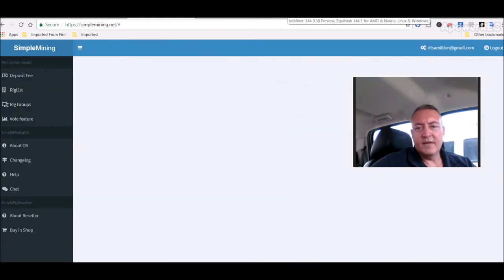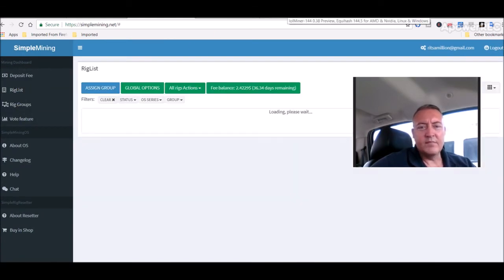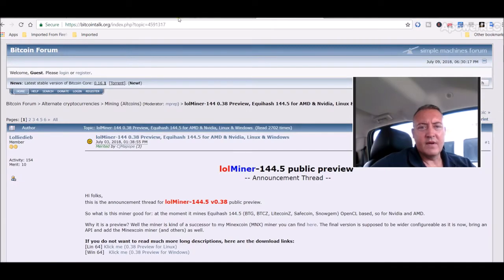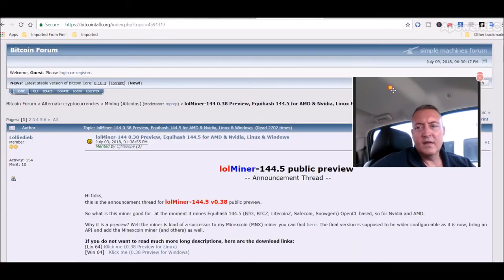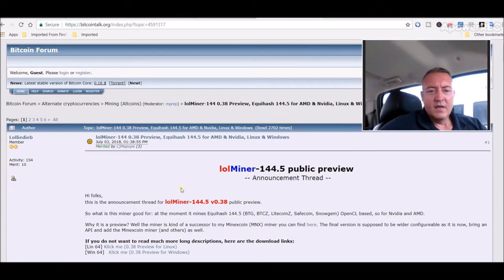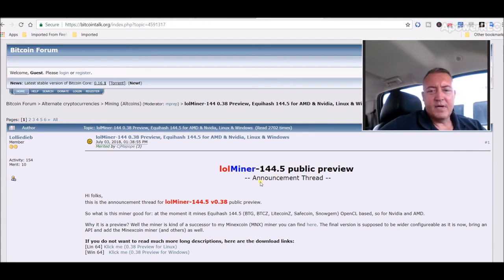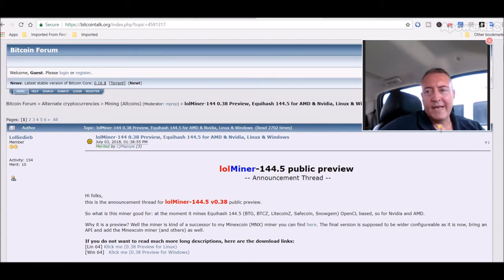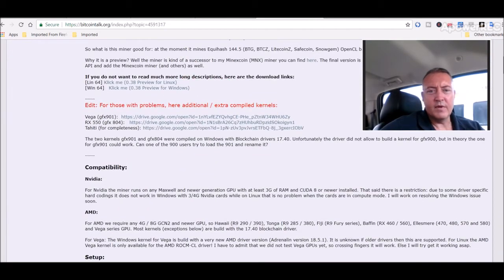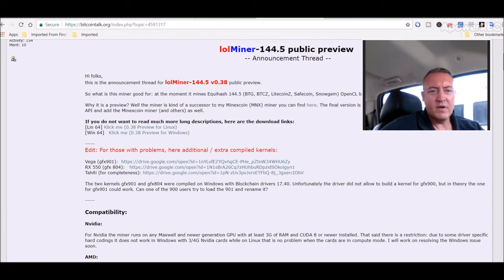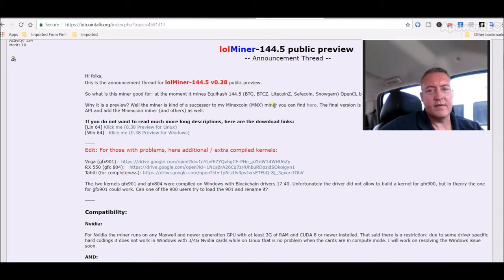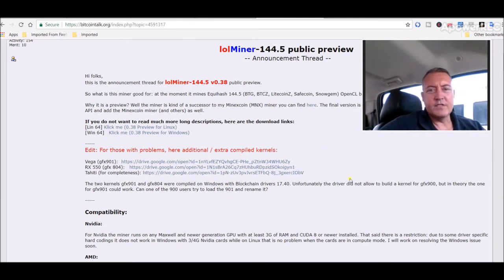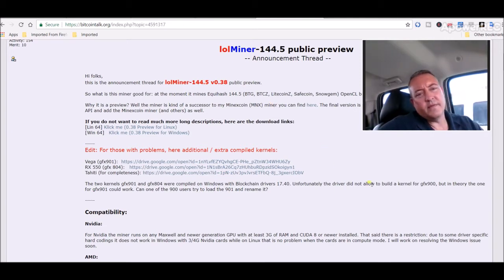I did find this on Bitcoin Talk. Let me make sure didn't change anything. All right, so they do have a public release, it's 0.38. Simple Mining was 0.34, of course there are problems with it. Some people are complaining it's not working that well, so I could switch this rig over to a Windows rig.